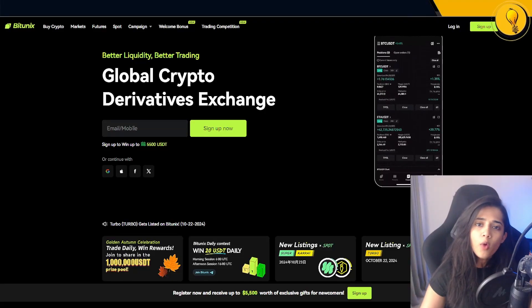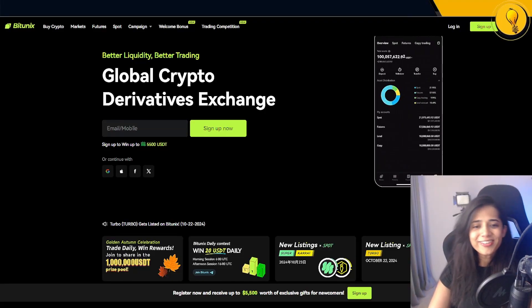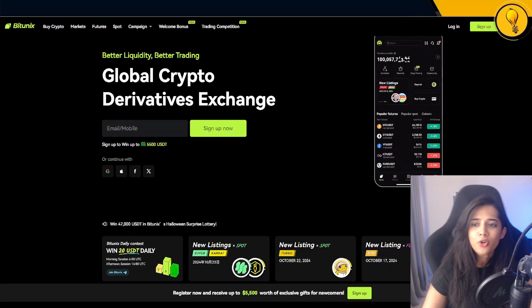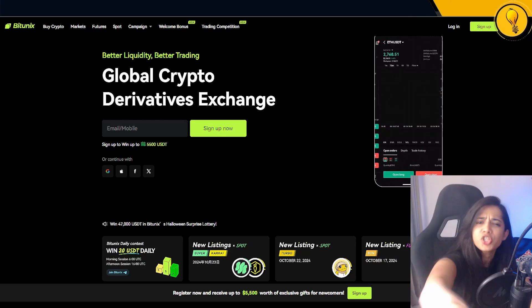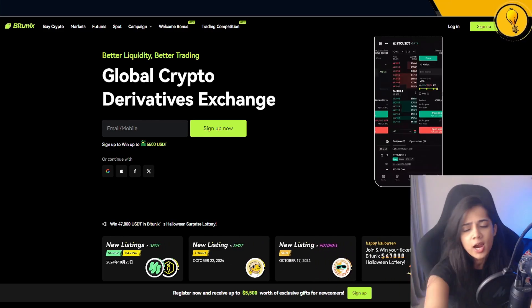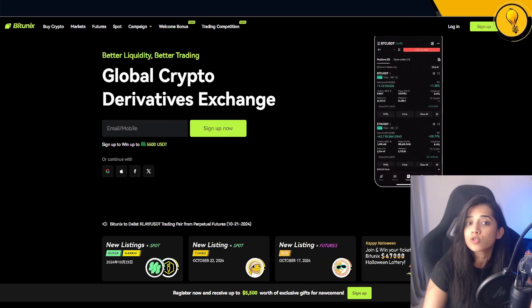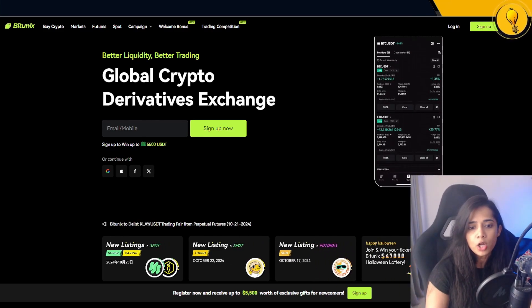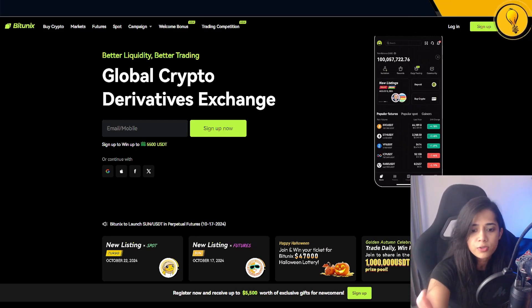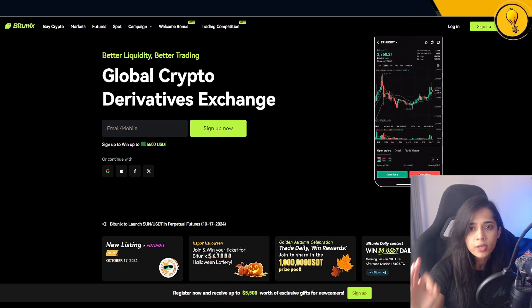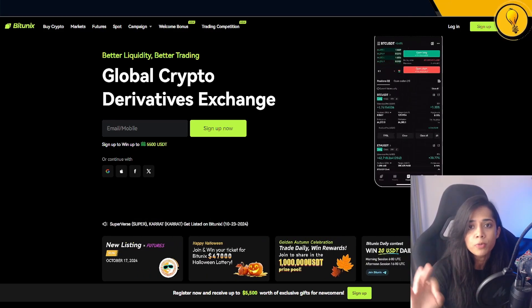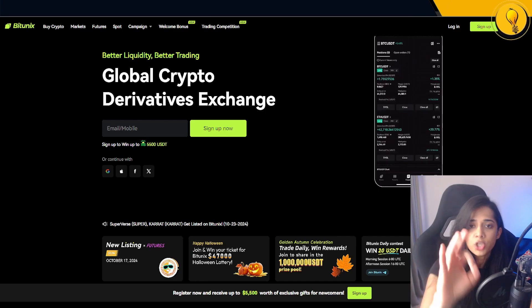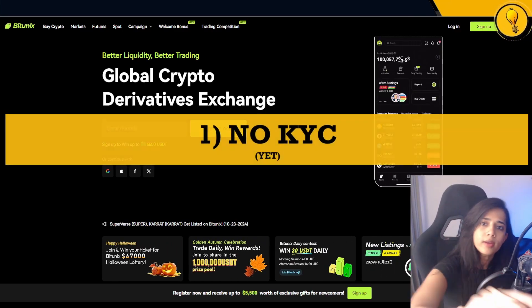What's cracking, you guys, welcome to this Bitunix tutorial series. I will try and keep this as short and to the point as possible. If you're looking for timestamps, you're going to find them in the description below. I have been using Bitunix for some time and I have been loving my experience.